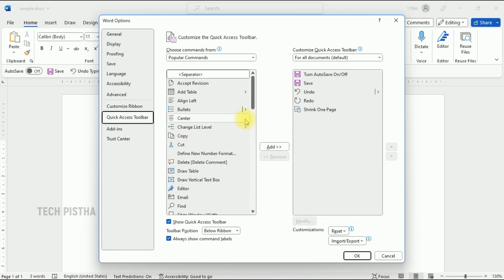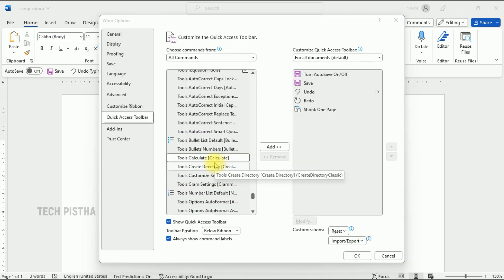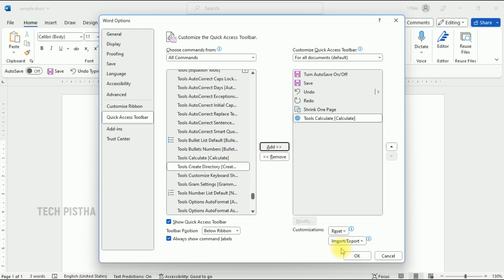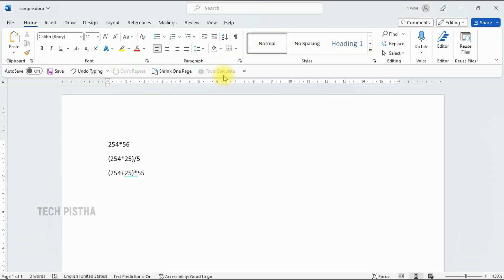Here you have to select all commands, then you have to select the tool calculate. Select this command and click to add. Then you have to click OK.